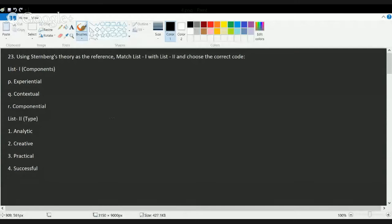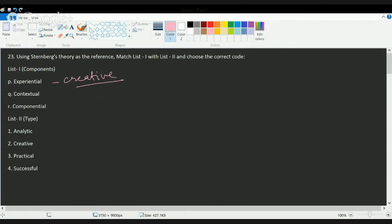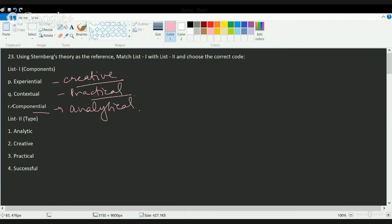Under the next set of questions, the first is again on Sternberg's theory. The experiential component talks about creativity, the contextual component talks about practical knowledge, and the componential component talks about analytical understanding. These are the correct matches for the various components of Sternberg's triarchic theory, which we will cover in further detail in a later class.